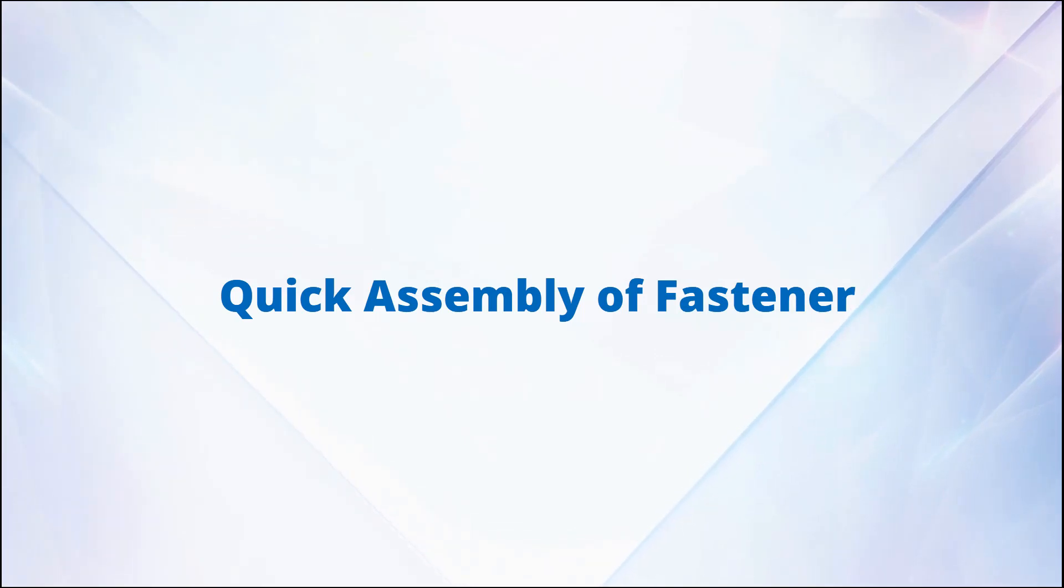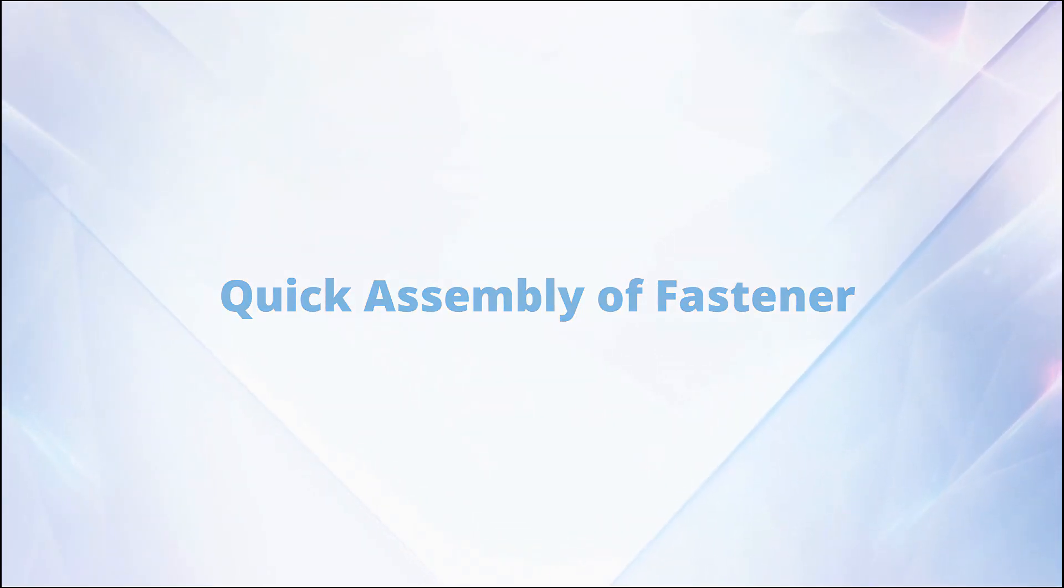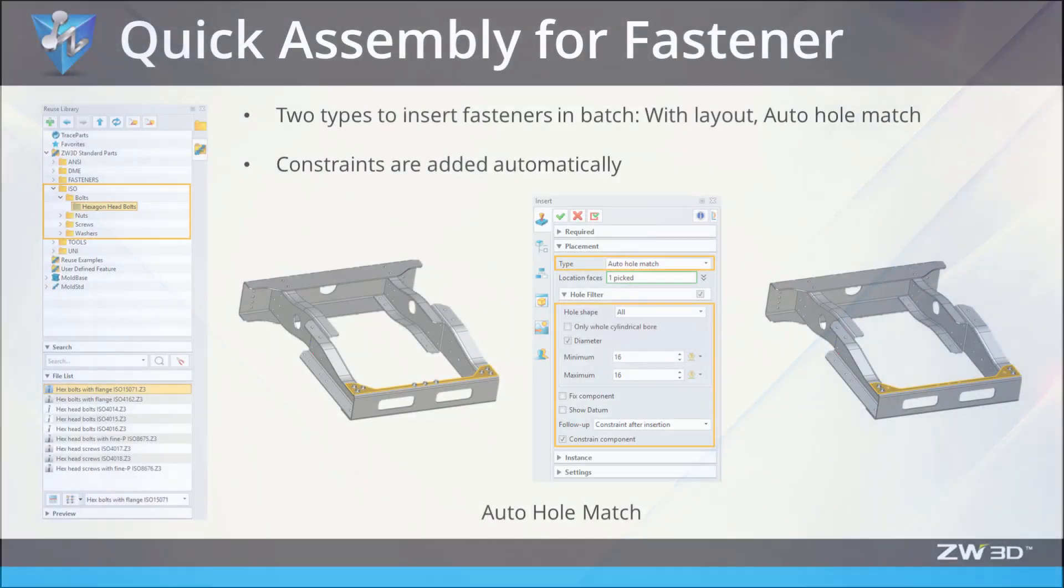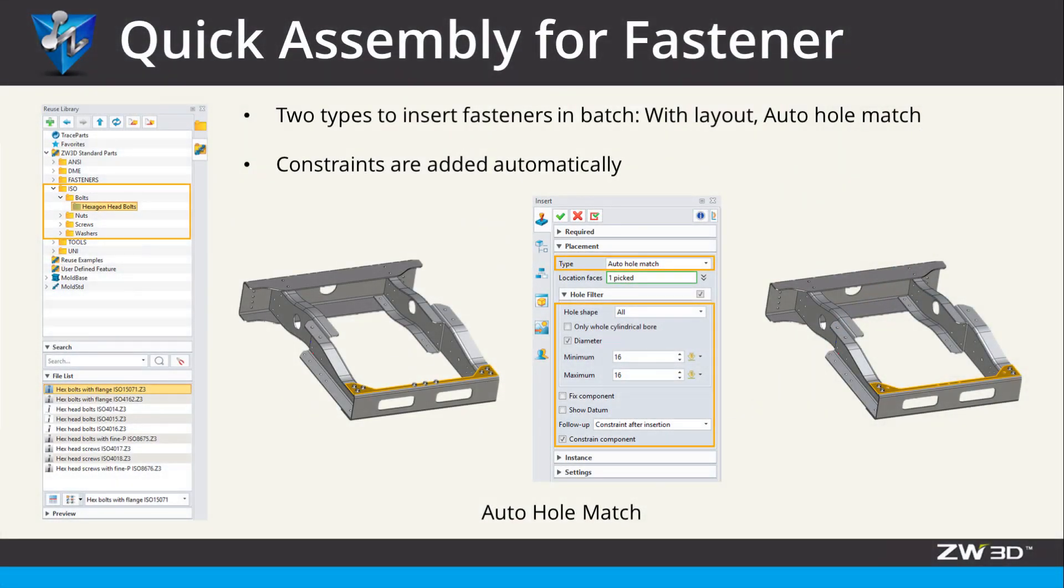Quick assembly of fastener. In ZW3D 2020, the fastener can be assembled quickly by auto-hole match or with layout, which can significantly save assembly time.